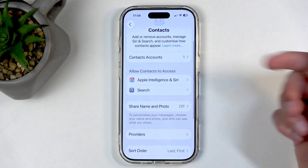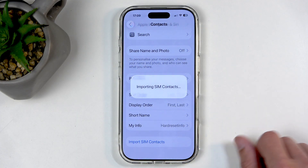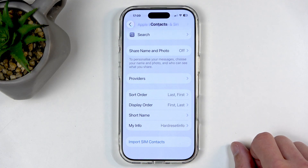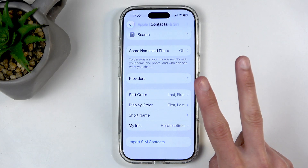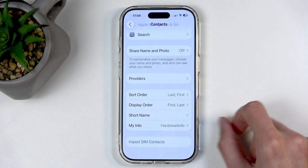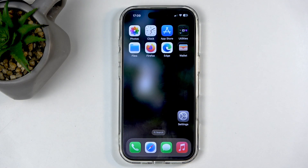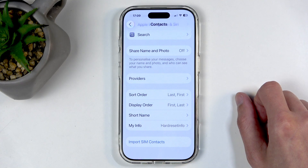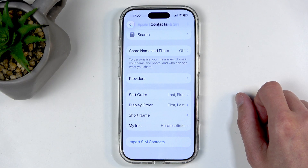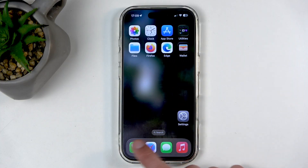Anyway, scroll down and at the very bottom you'll find the option 'Import SIM Contacts.' When you click on it, it will show a loading indicator. If you have two accounts signed in — like iCloud and Google — it will give you a window letting you choose where to import them. It will also show an 'Importing Contacts' pop-up. If you don't have any account signed in, it will try to import and then completely fail without importing a single contact.